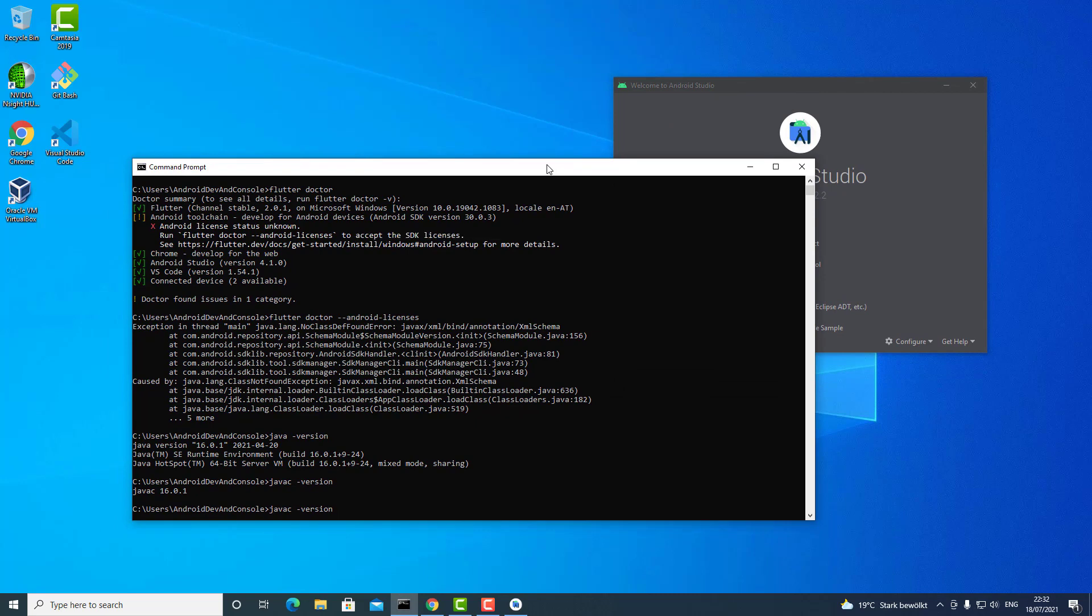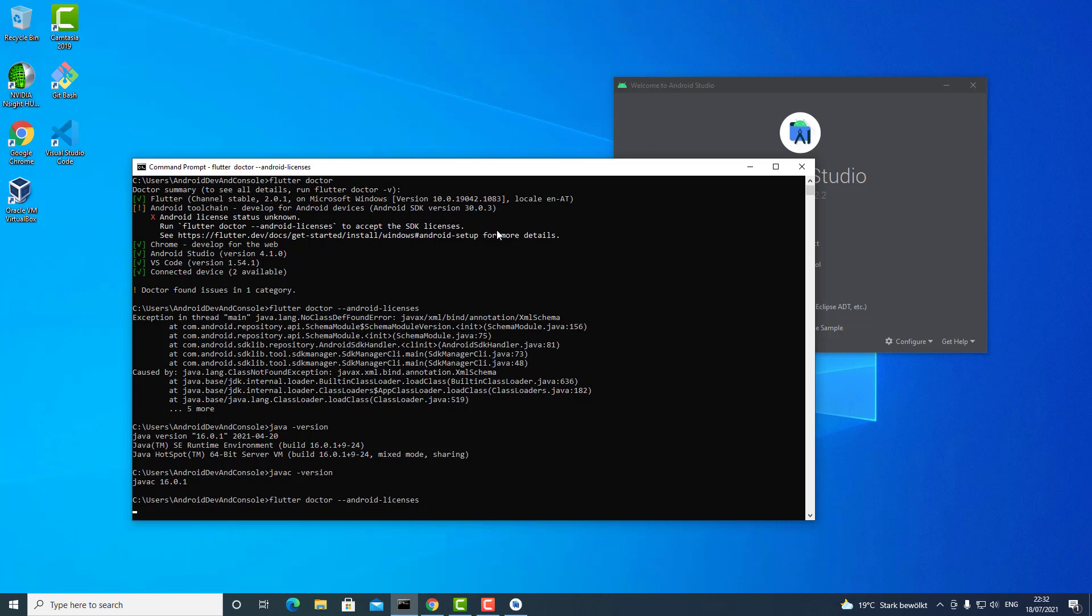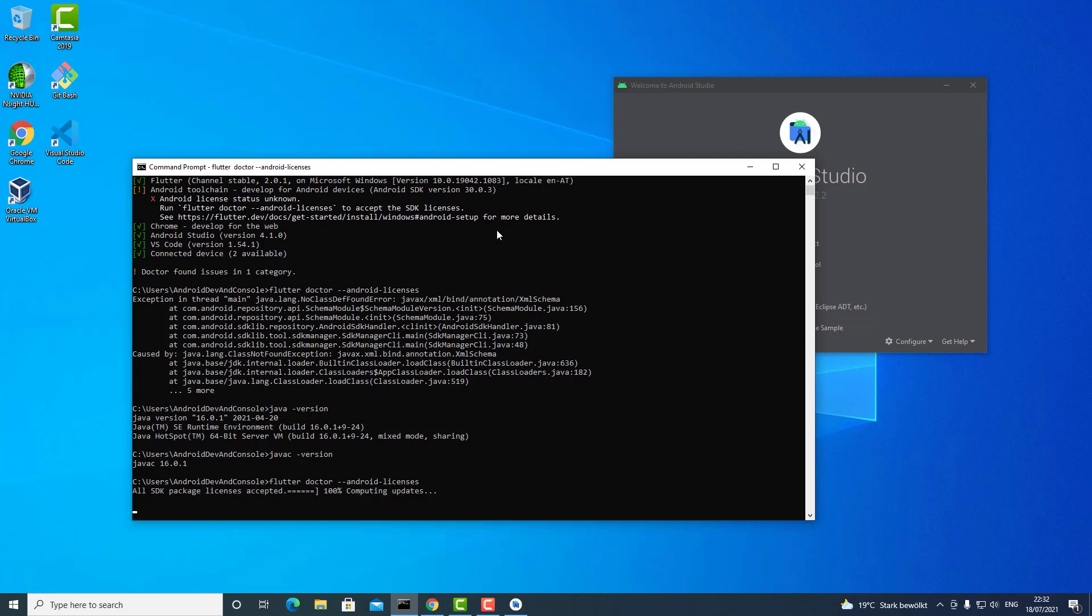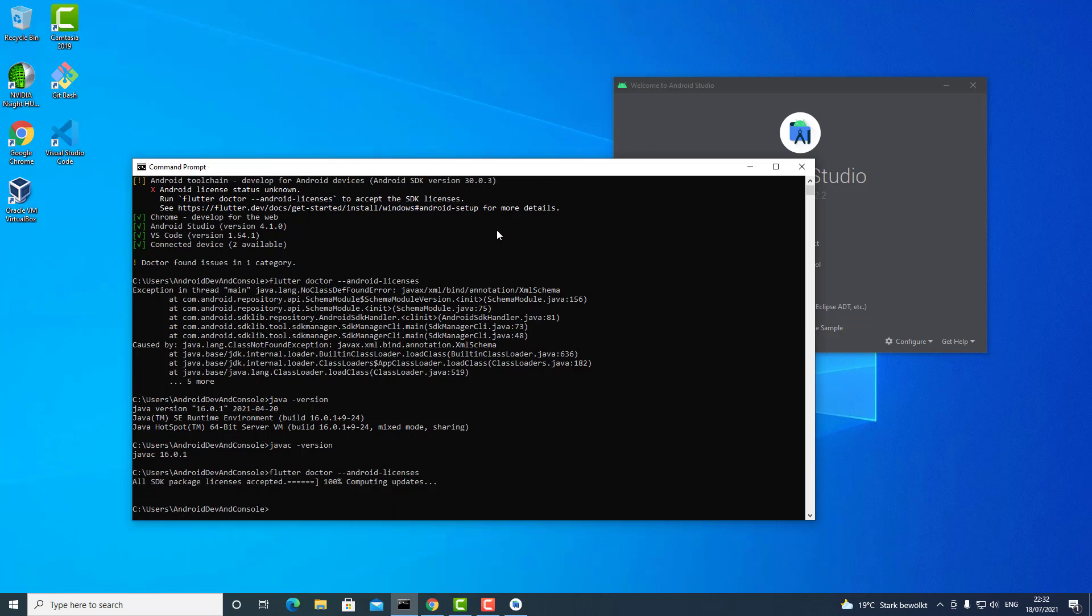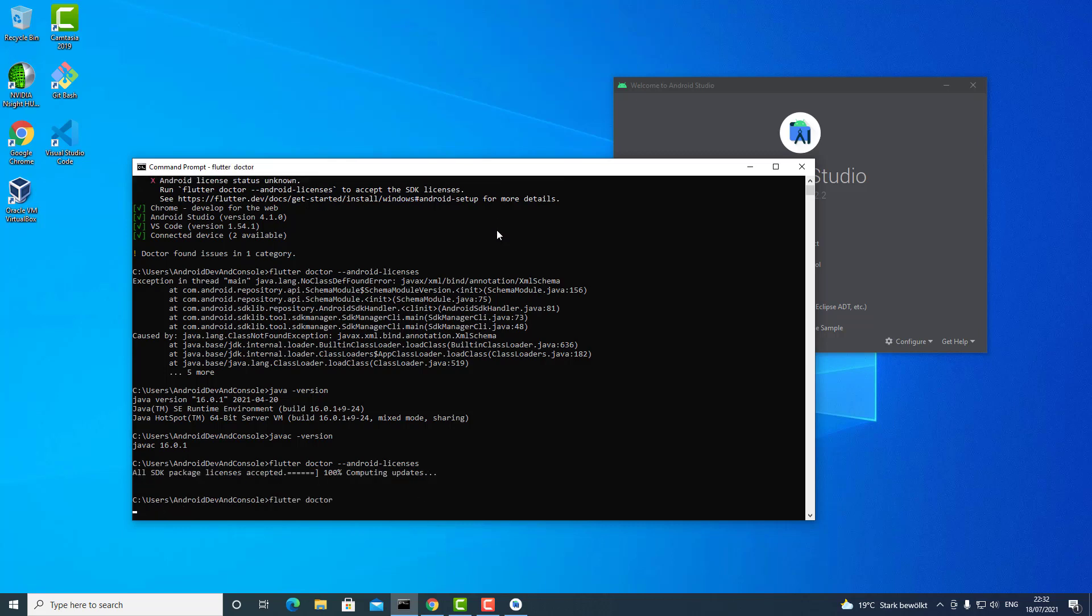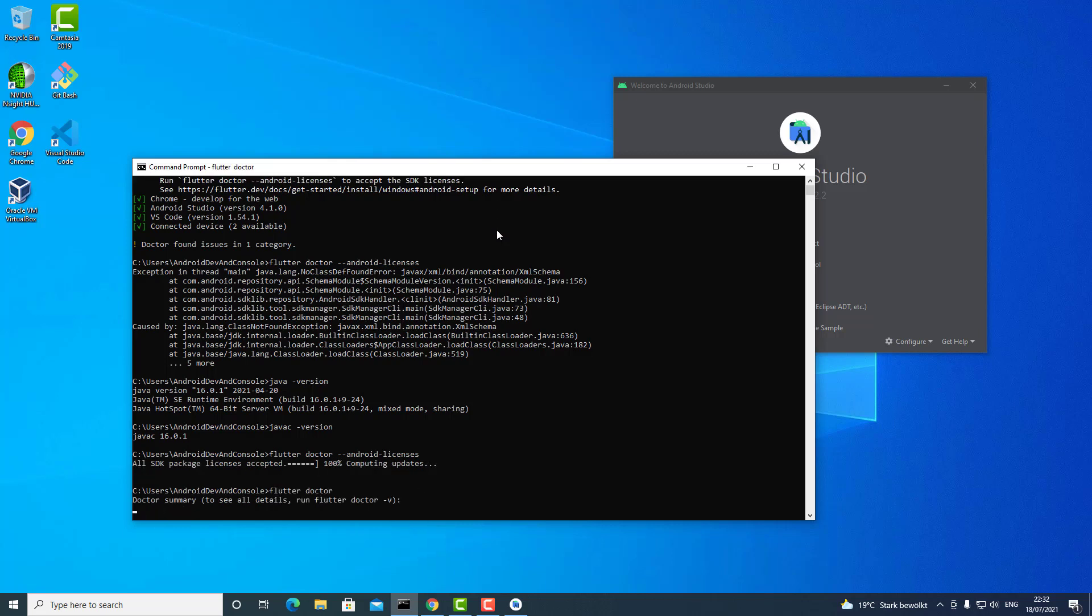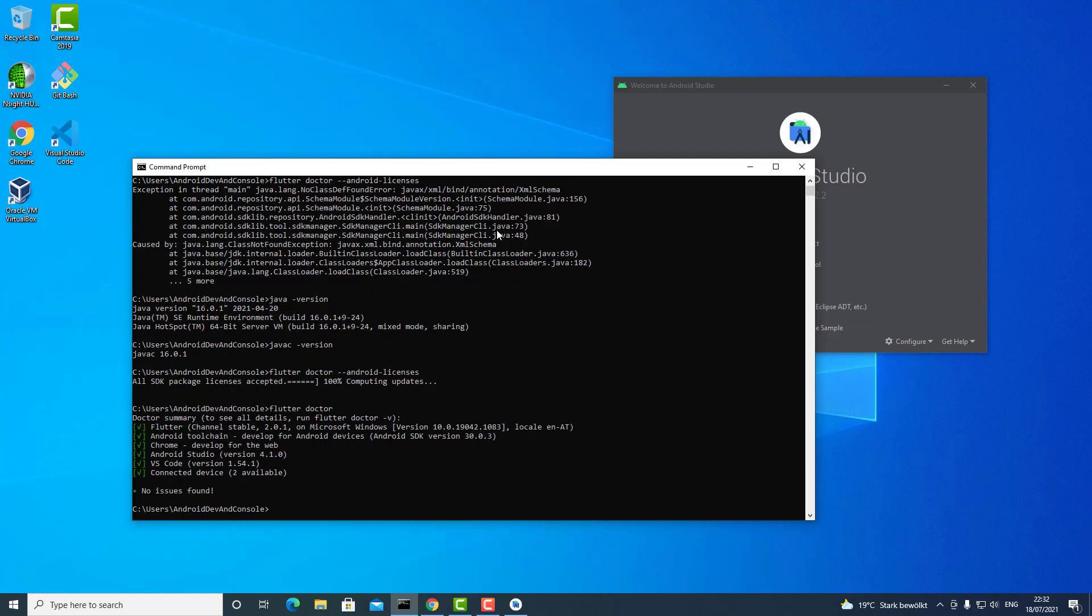Now I will run once again Flutter Doctor Android Licenses, which is what I am advised to do here. And it works! Now Flutter Doctor again, and everything seems to be fine. And that's all folks!